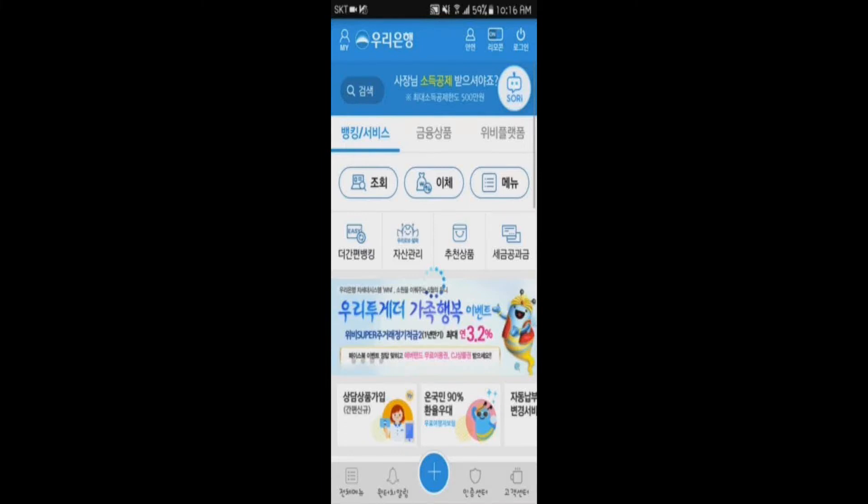Before you can do transactions within the URIINING app, you must first have the boron card that you can receive when you go to URIBANK.